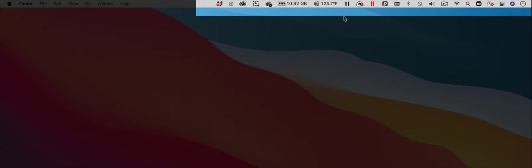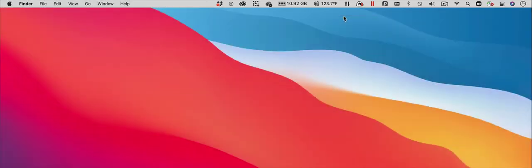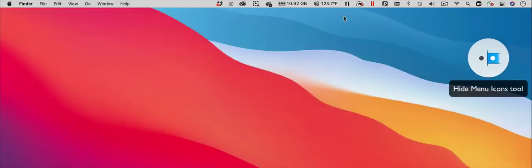All of these icons are useful, but only some are needed all the time. The Hide Menu Icons Tool in Parallels Toolbox can help you manage these icons and hide the ones that you don't need all that often.